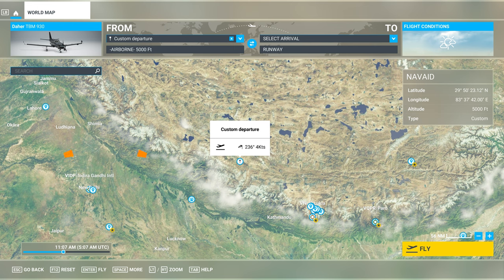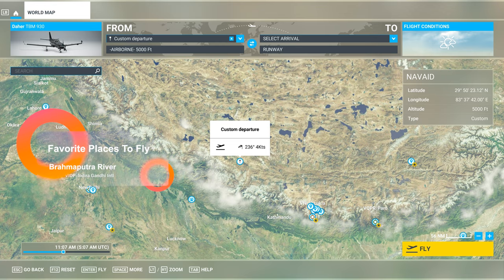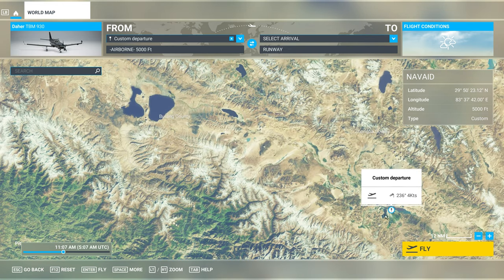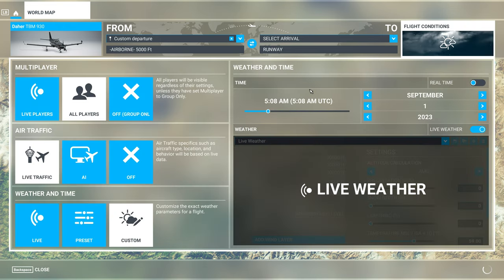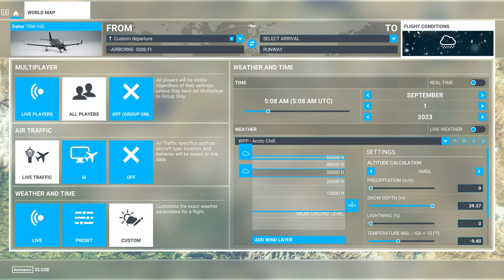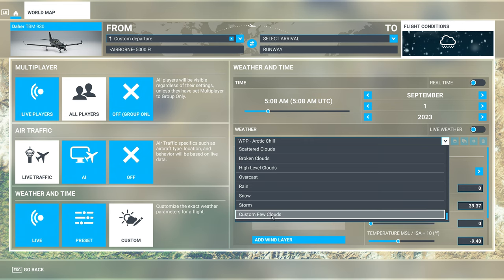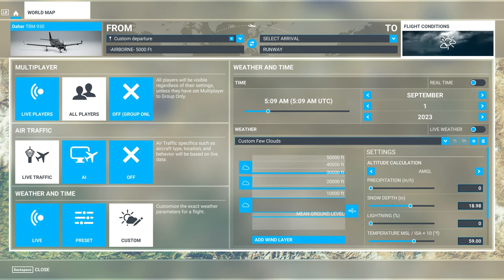We are going to be checking out the sky river of the Himalayas, otherwise known as the Brahmaputra. It starts in Baran County, which is right up here, and I'm going to drop us in right about here — you can see that looks like it might be some interesting sights. I'm in a TBM; you can take whatever you want. We're going to start airborne at 5,000 feet and we are not going to be going real time. I'm not going to use live weather — not a great idea — we're going to go with custom few clouds.